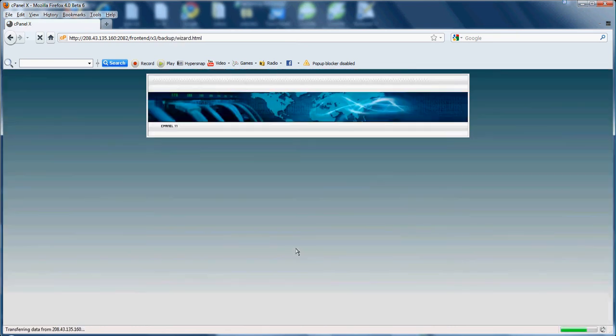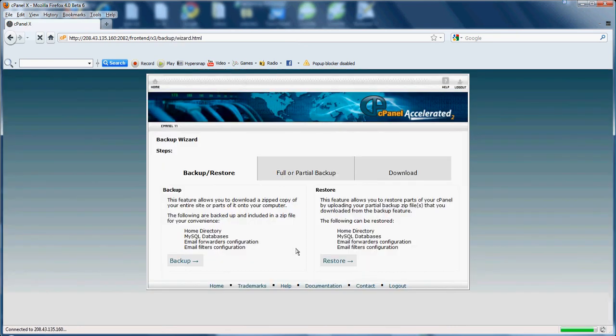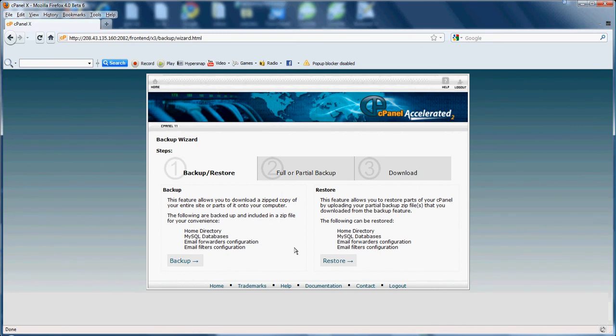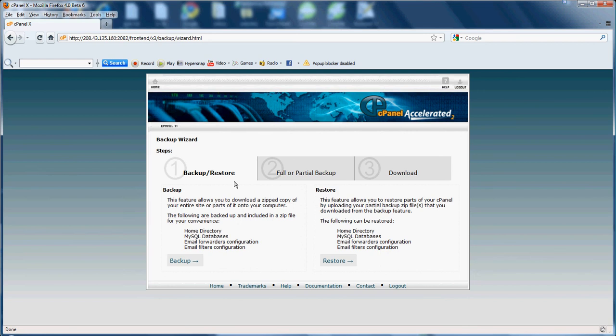Same thing with the backup wizard. The backup wizard explains step by step a little bit more in detail how to go ahead, takes you through the step by step process of downloading a full or partial backup or uploading a full or partial restore.